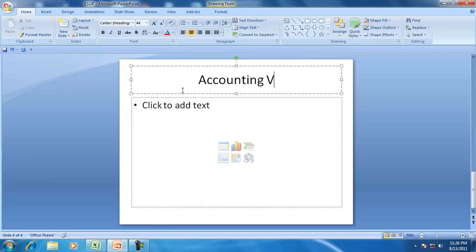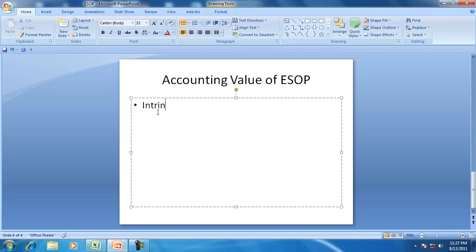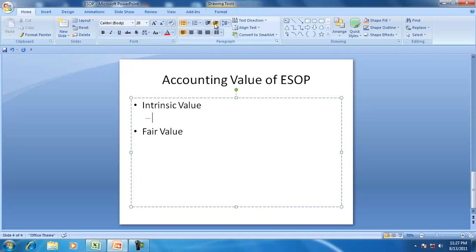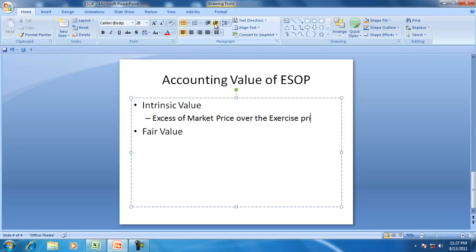The accounting value of ESOP is either intrinsic value or fair value. Intrinsic value is the excess of the market price over the exercise price. In this case, it is 100 minus 80, so it is 20.